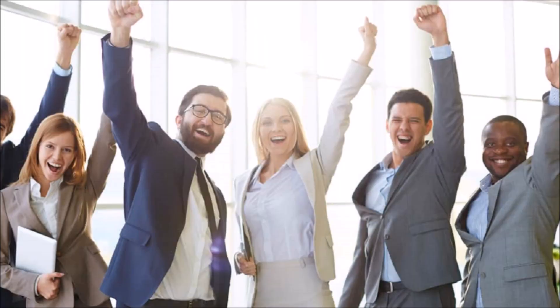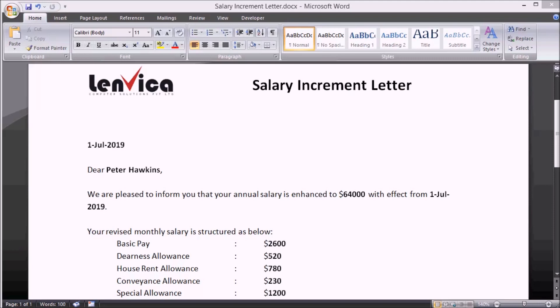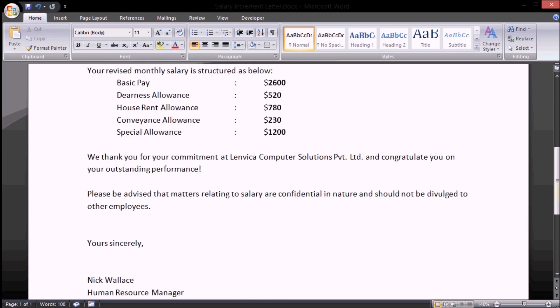You have to create the template only once. Step 1: Create a salary increment letter in Microsoft Word with sample data. The document can run into as many pages as you want.